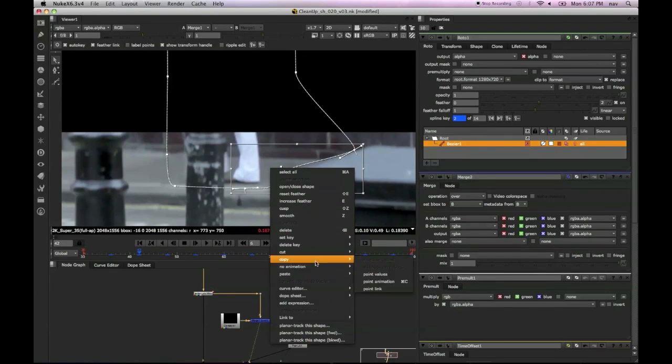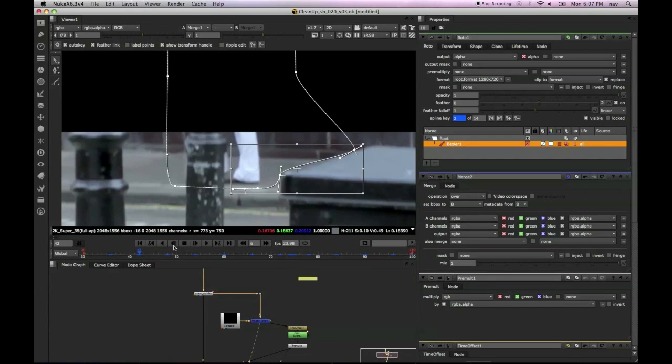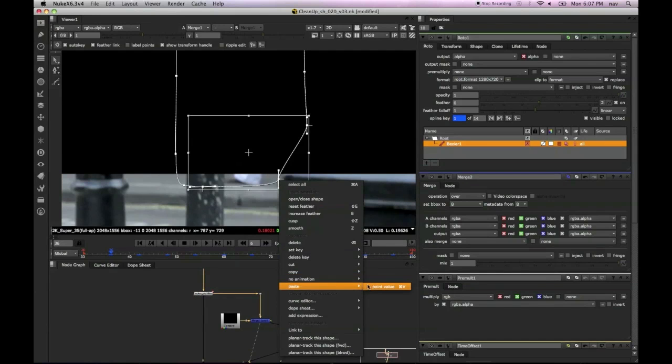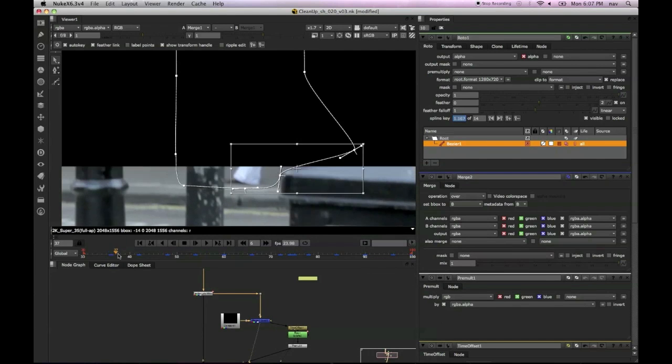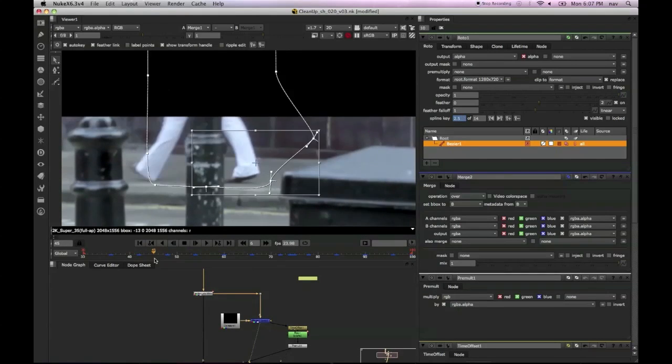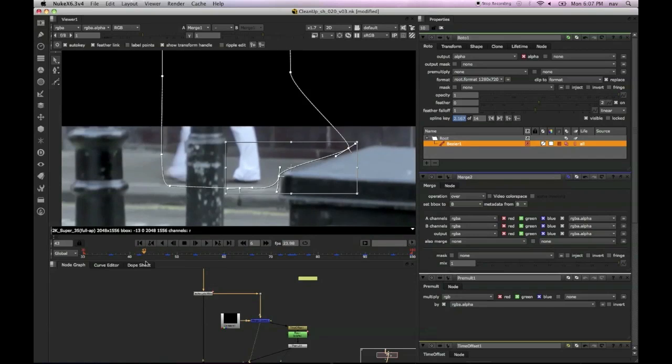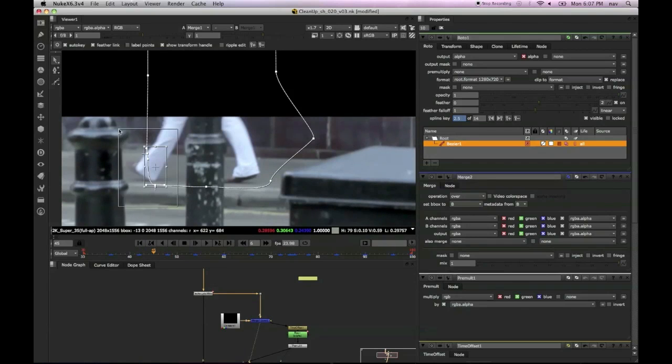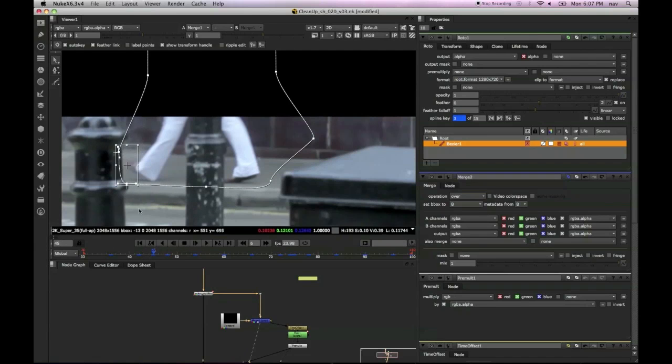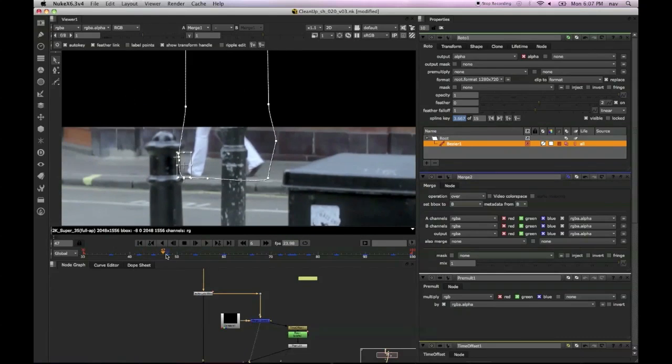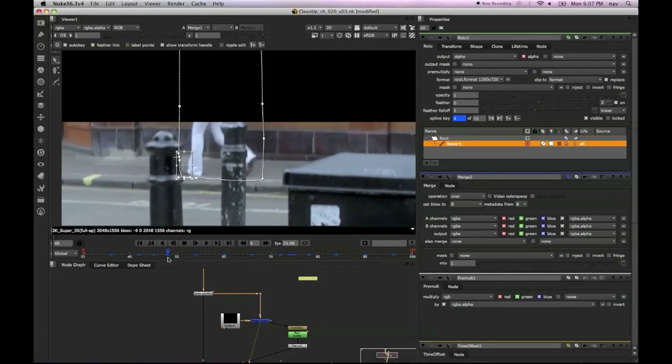There are ways we can fix these. We would have to probably put a paint node and paint out those edges and just kind of roto the shapes and merge them back over the top. But so far, we've probably got away with not needing to do that.